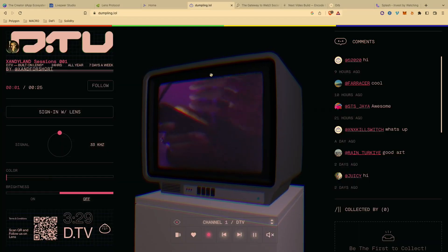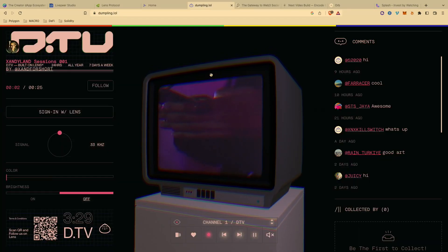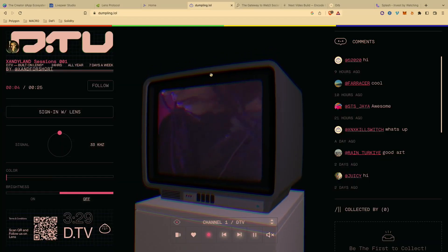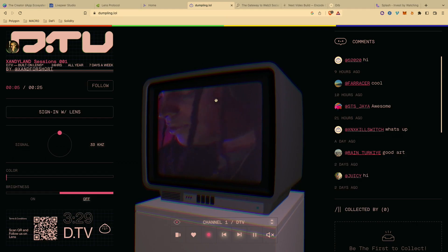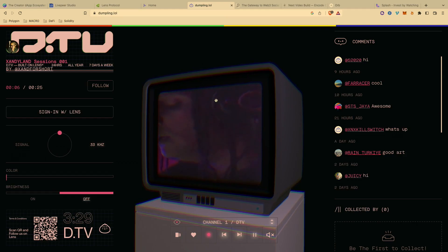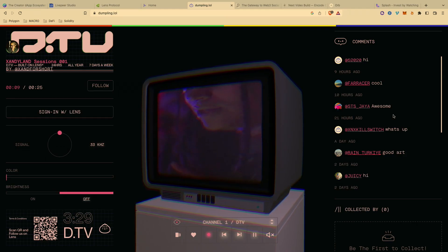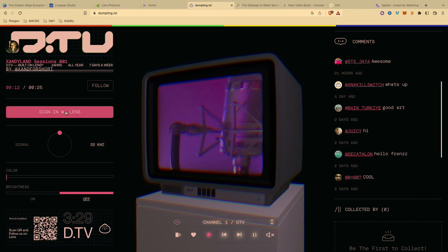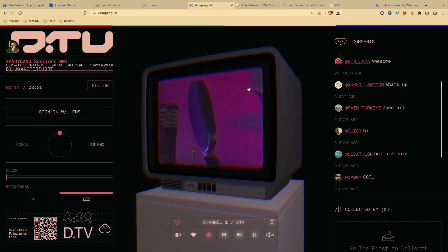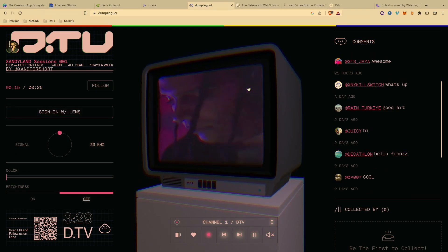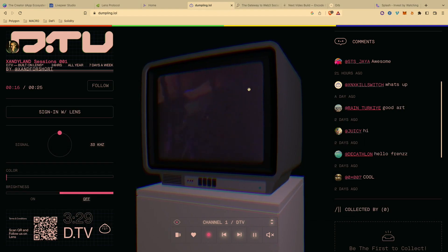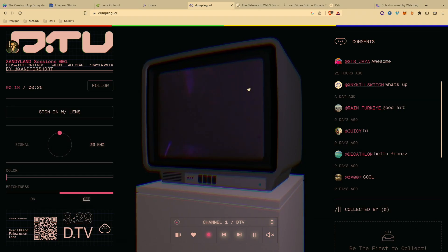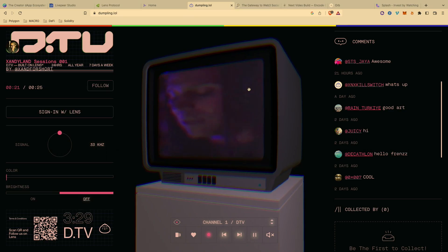There's also dumpling.lol — I think the aesthetic of this is really cool, shout out to their front end developer and UX team. This is a streaming platform where you sign in with Lens, and you can collect in the same ways. I believe Livepeer is also integrated into this one.